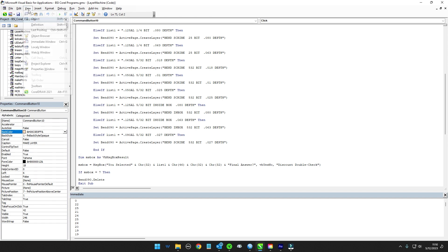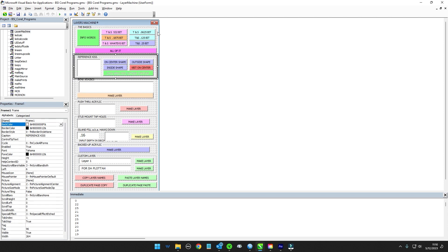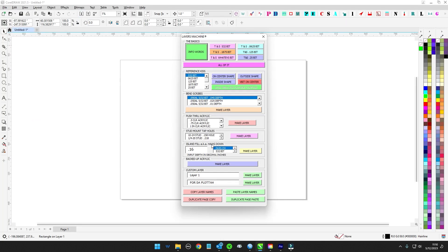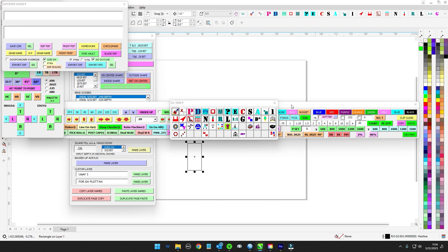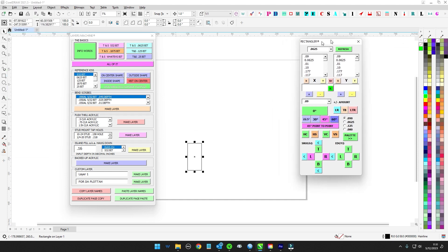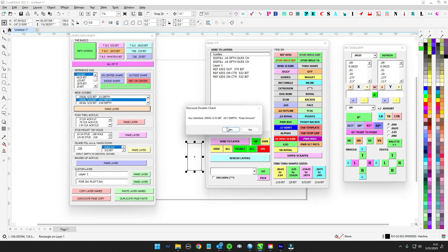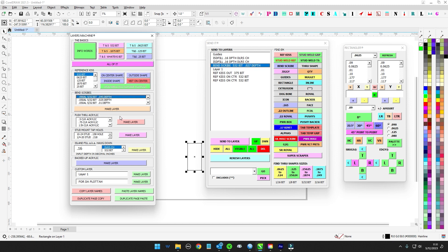Let's go back to the object, select the whole thing, and run. Hit send it — make layer 0.27 depth — there it is, welcome, got a new layer depth. Let's make sure the old one works too. Look at that, nice. So that's all fixed up.